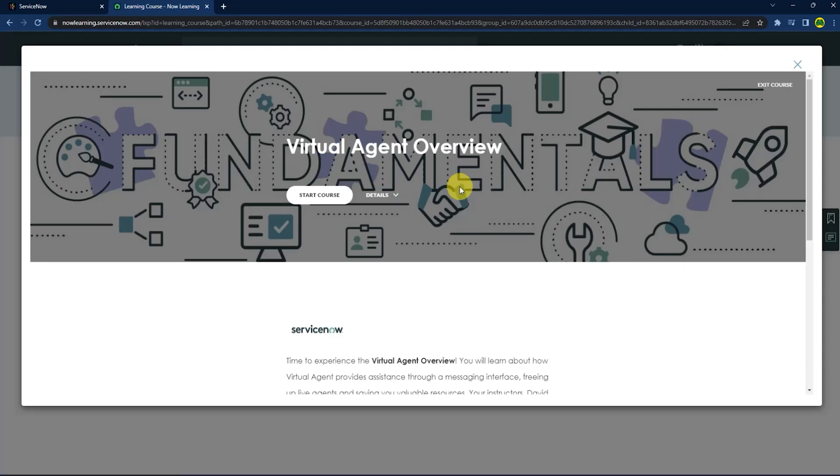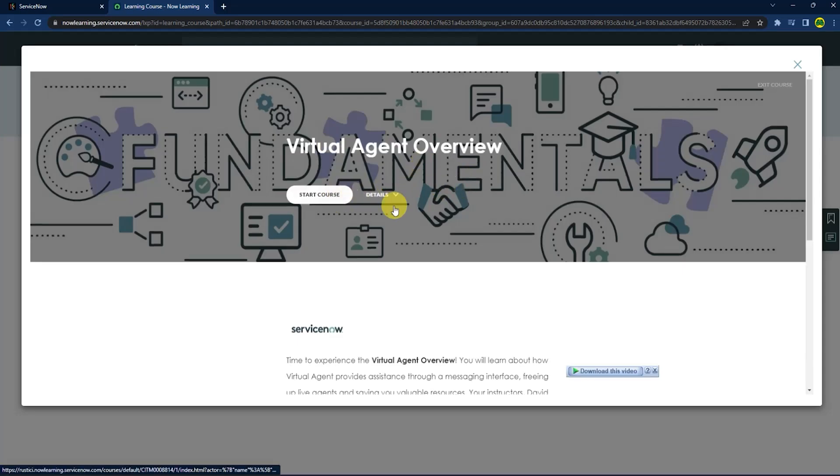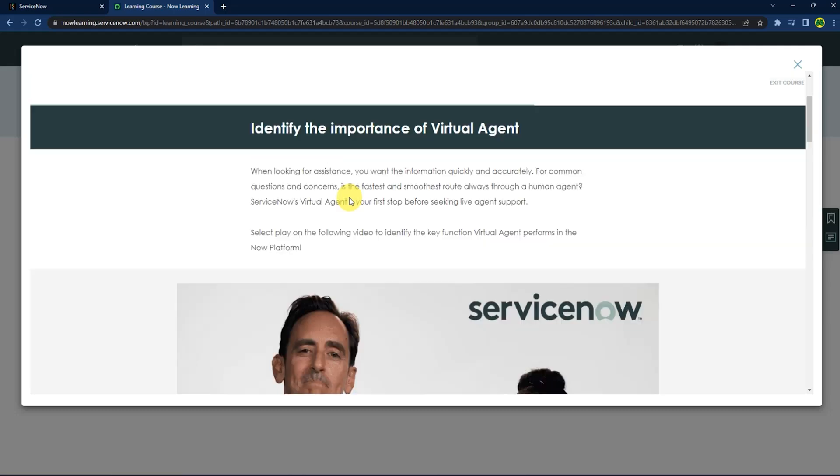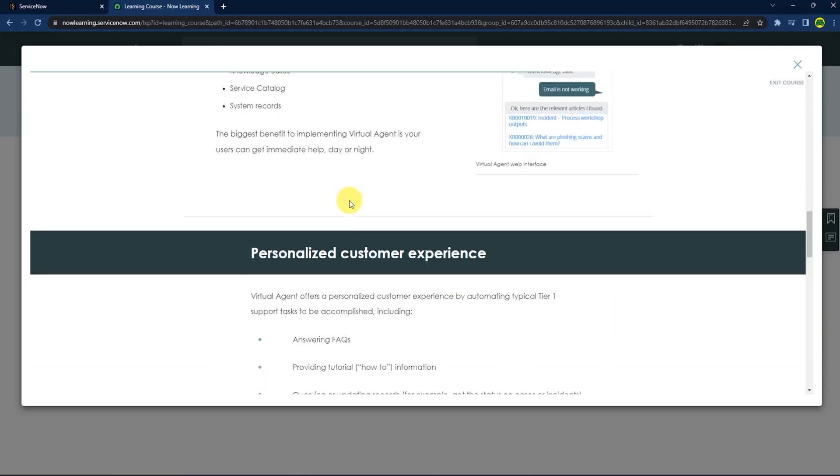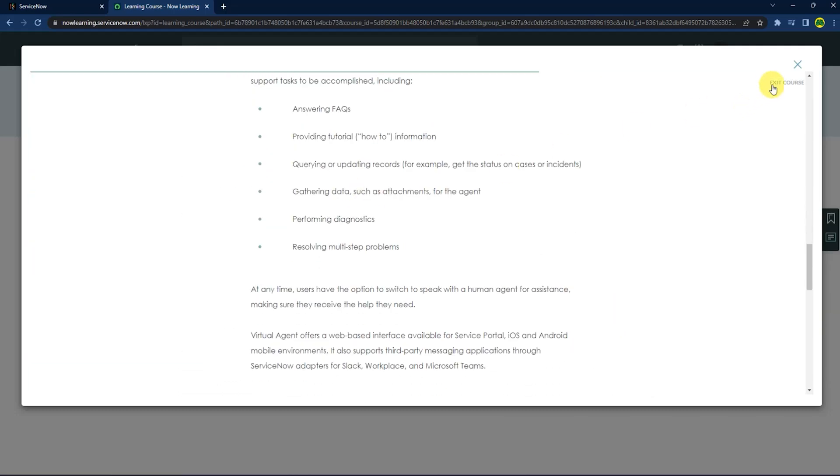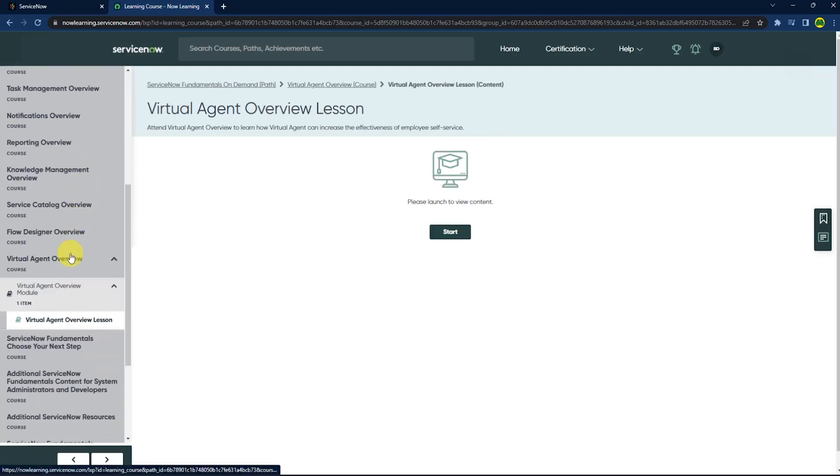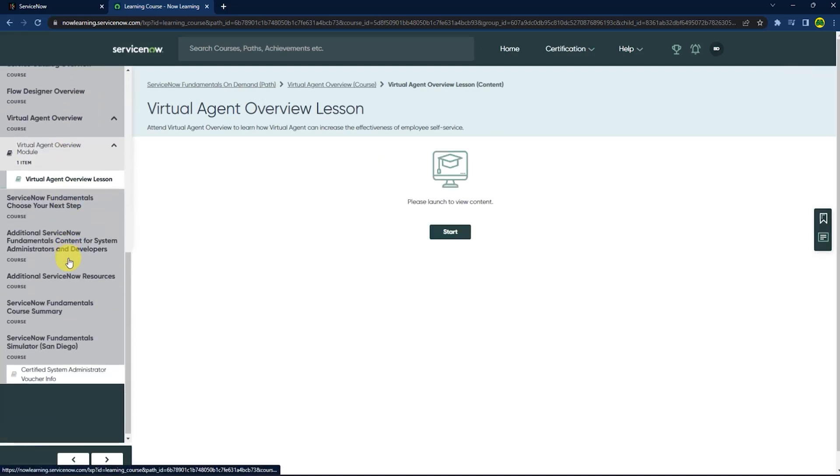As you can see, now I can access the free course for the exam by starting the course. Now I can access the entire course. In order to complete it, just complete all the courses down below.